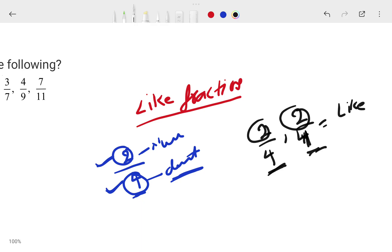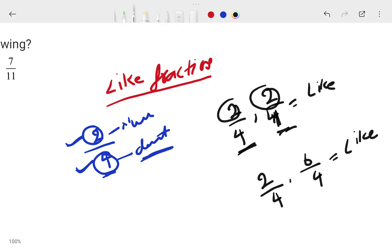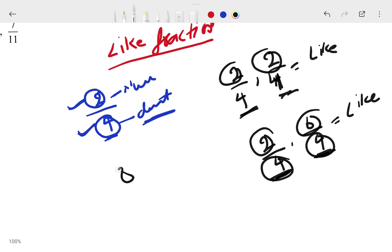The upper part — the numerator — can be anything, like 2, 6, or 3. It doesn't matter. What we always have to check is the lower number, which is the denominator. If the denominator is the same, then it is a like fraction. For example, 2/4 and 6/4: the denominator is 4 in both, so this is a like fraction. We do not look at the numerator — we always look at the denominator.